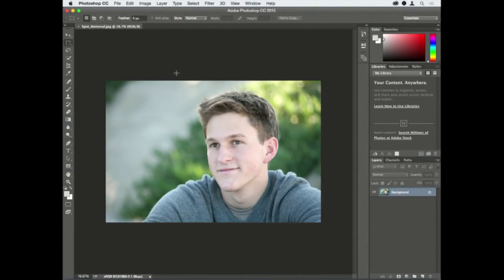There's a bonus tip: almost anything that Camera Raw has that Photoshop has as well, Camera Raw does it better. Let me show you what I mean.